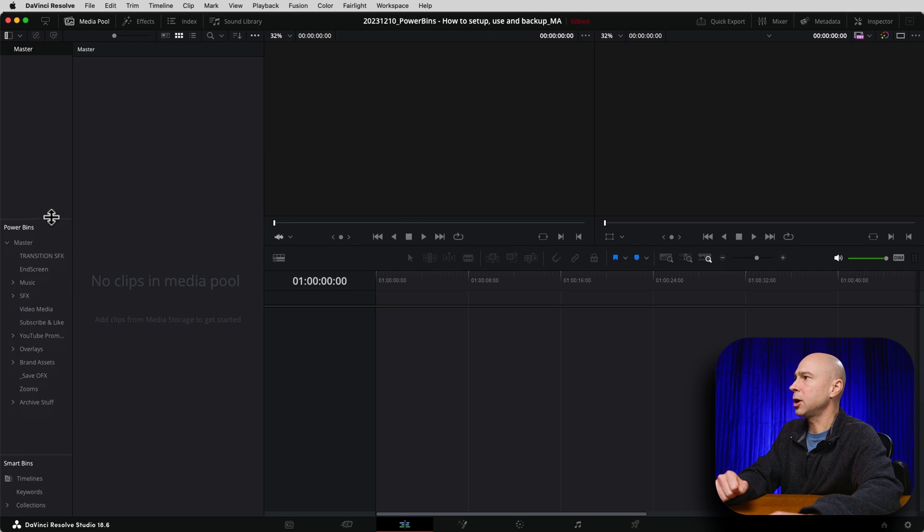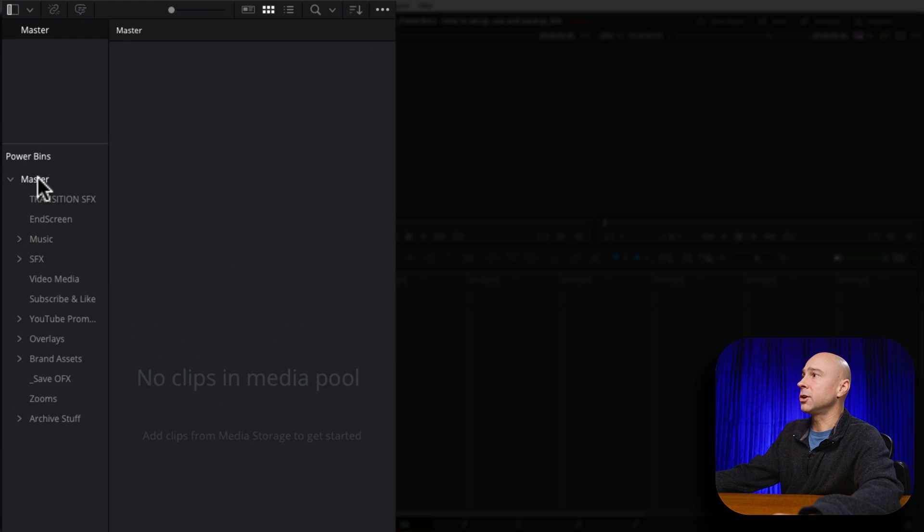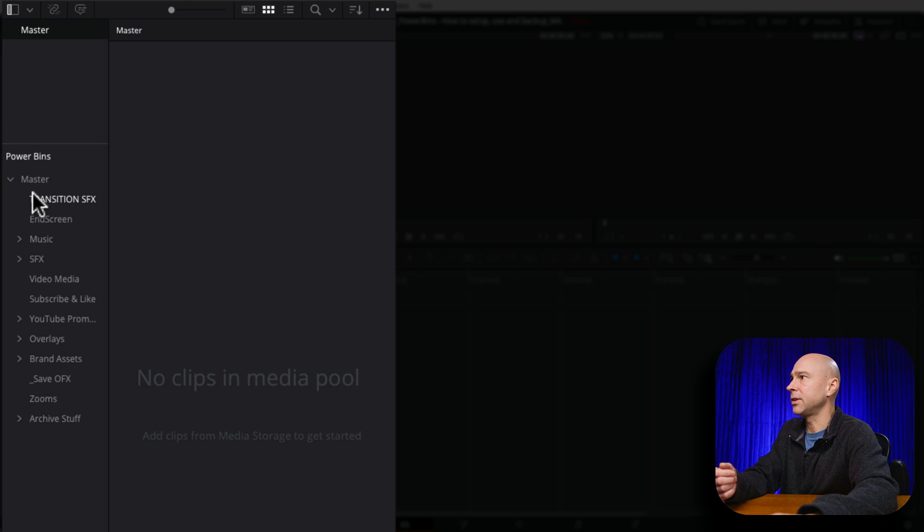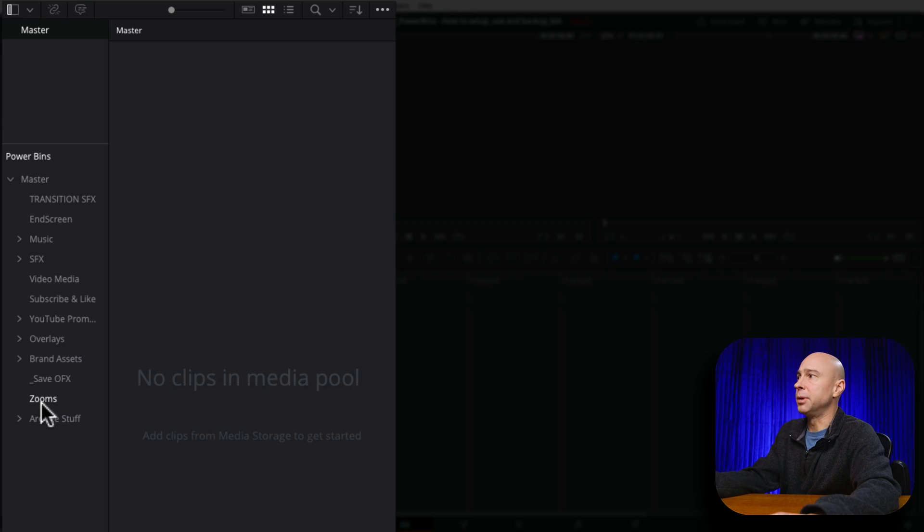Now, your Power Bins start out with a master bin, and the way this works is you essentially just create bins for whatever you want. In my case, I've got transition sound effects, end screens, music sound effects, video media, and a bunch of other things here. You create the bin that you want, and you can drag and drop any asset into the bin.